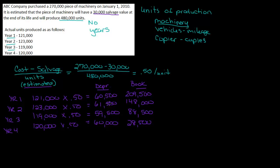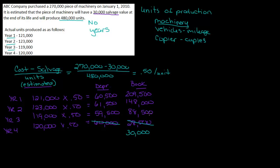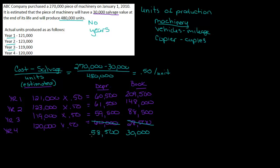So my book value can't go to 28,500. The lowest it can go is 30. Which means I can't take $60,000 of depreciation. If I take 88,500 minus 30,000, that gives me 58,500 of depreciation. So even though I calculated 60,000, that brought my book value too low. So I'm limited to $58,500 of depreciation.